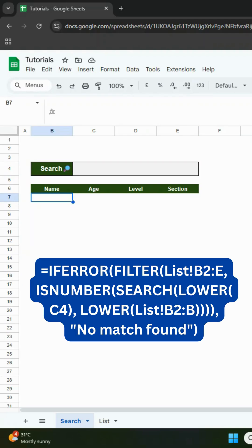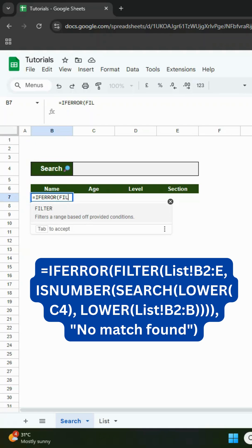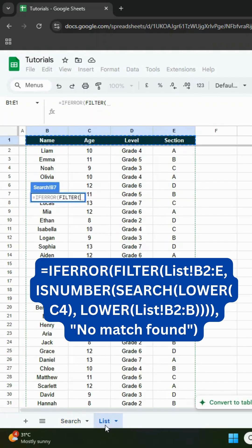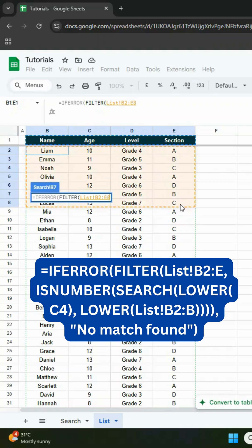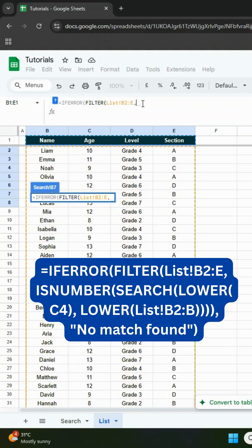Type equals, then if error, filter. Go to the list sheet and select the range from cell B2 to E. Remove the row numbers so the formula will apply to all rows below. After that, type a comma.